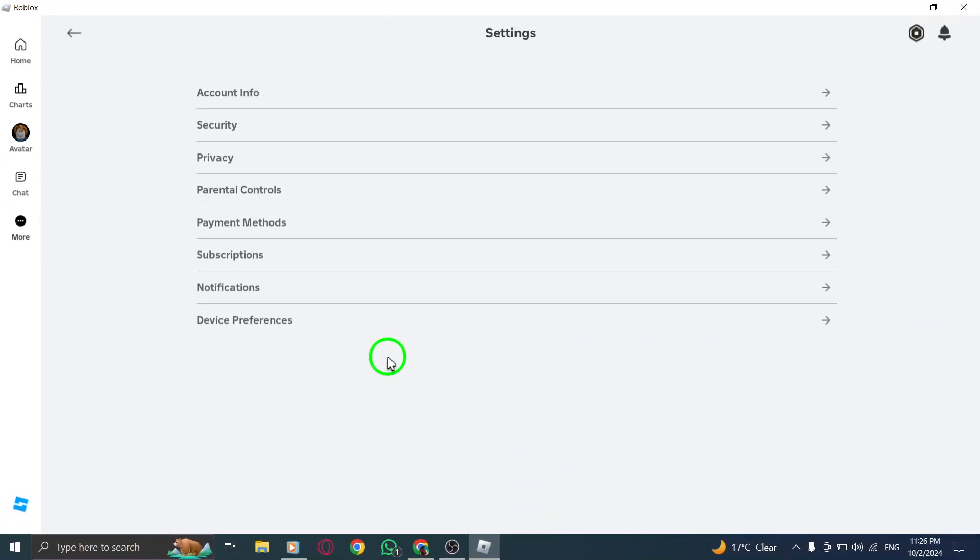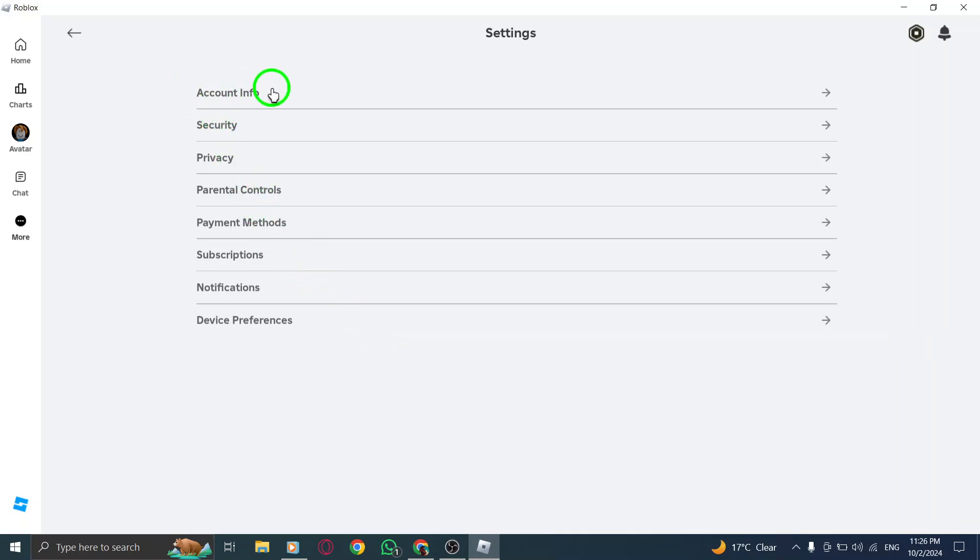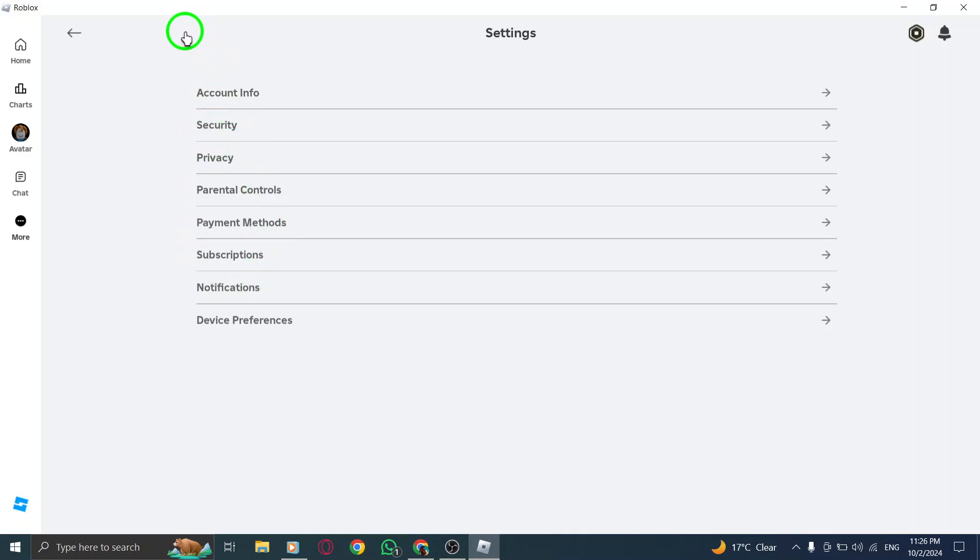In the Settings menu, you'll notice several categories to choose from. Here, you can update your account information, adjust your privacy settings, and even enhance your security features. It's a good idea to regularly review these options to keep your account secure and tailored to your preferences.